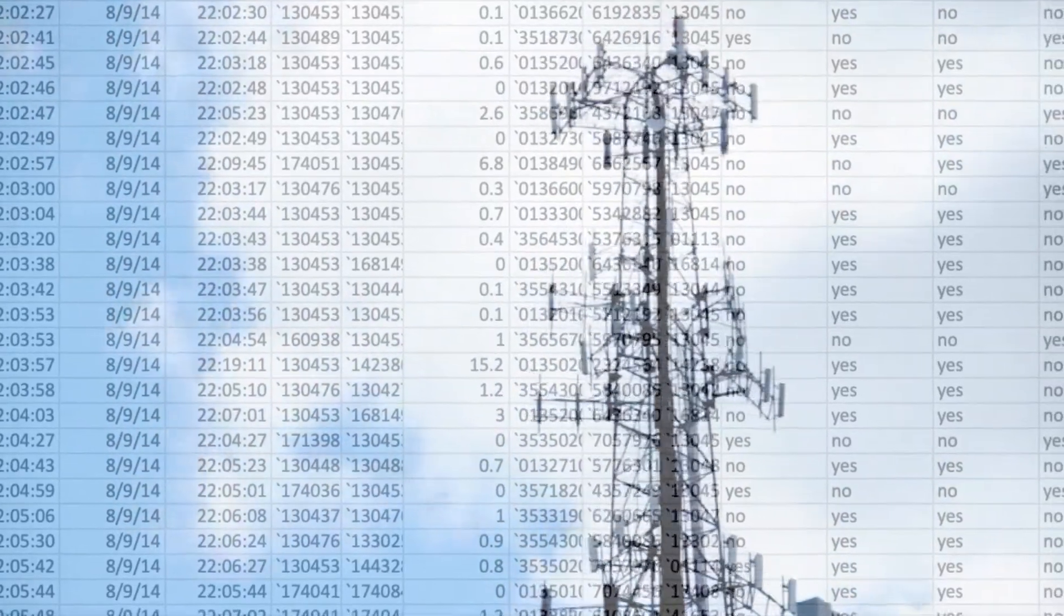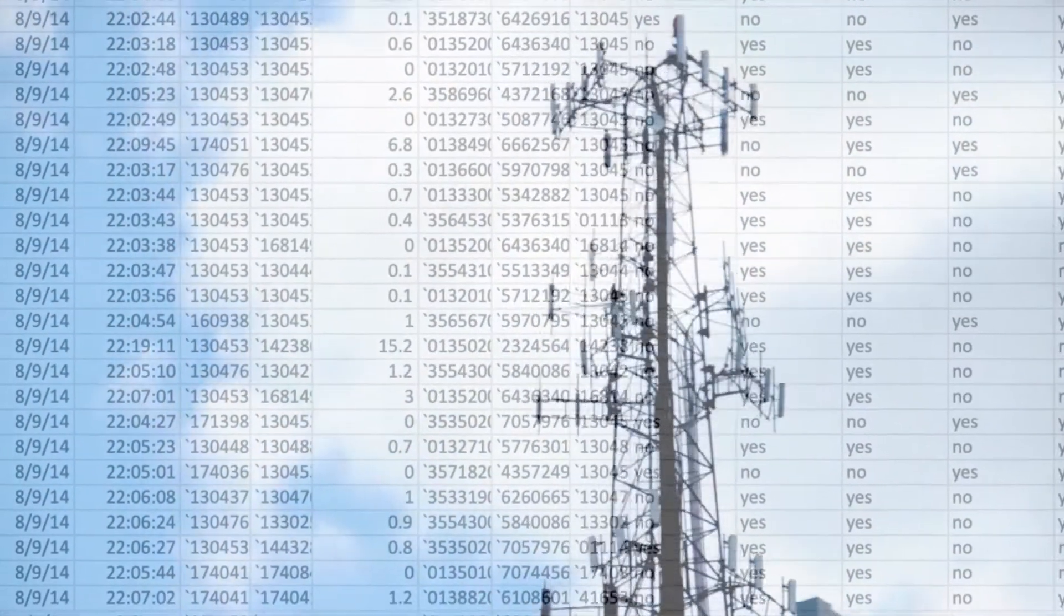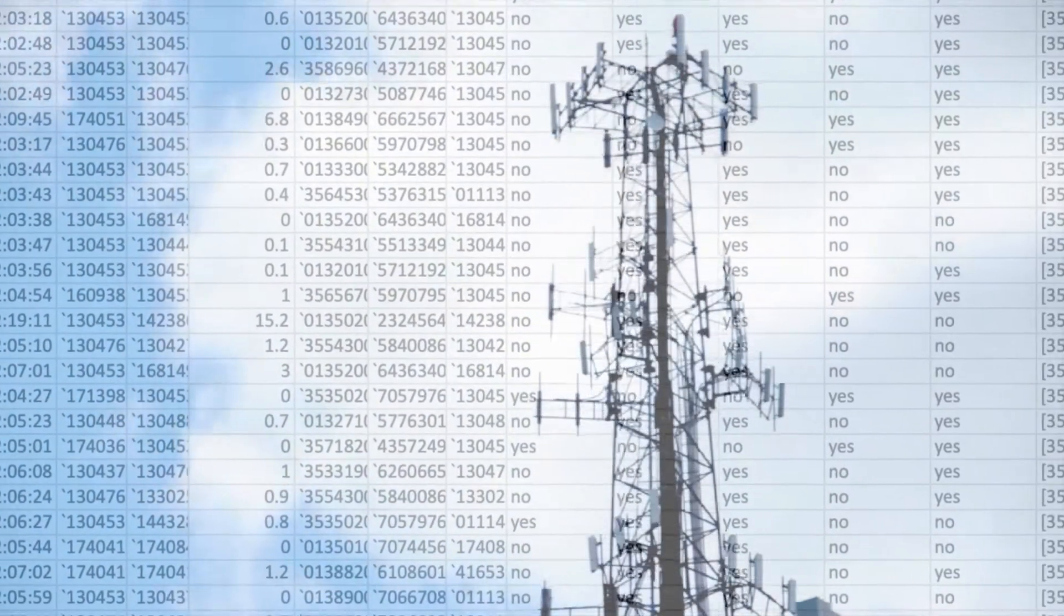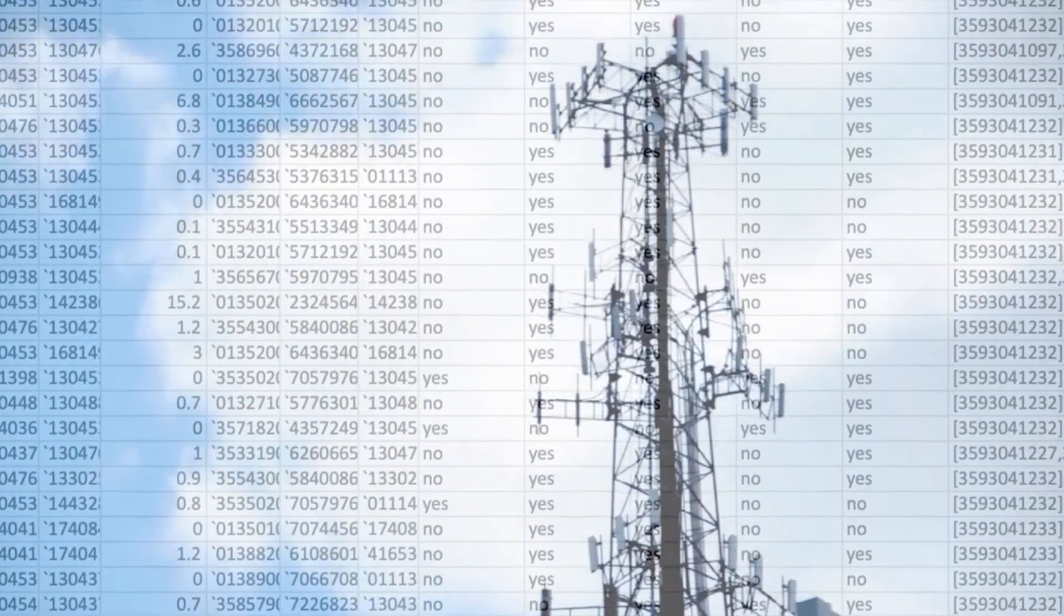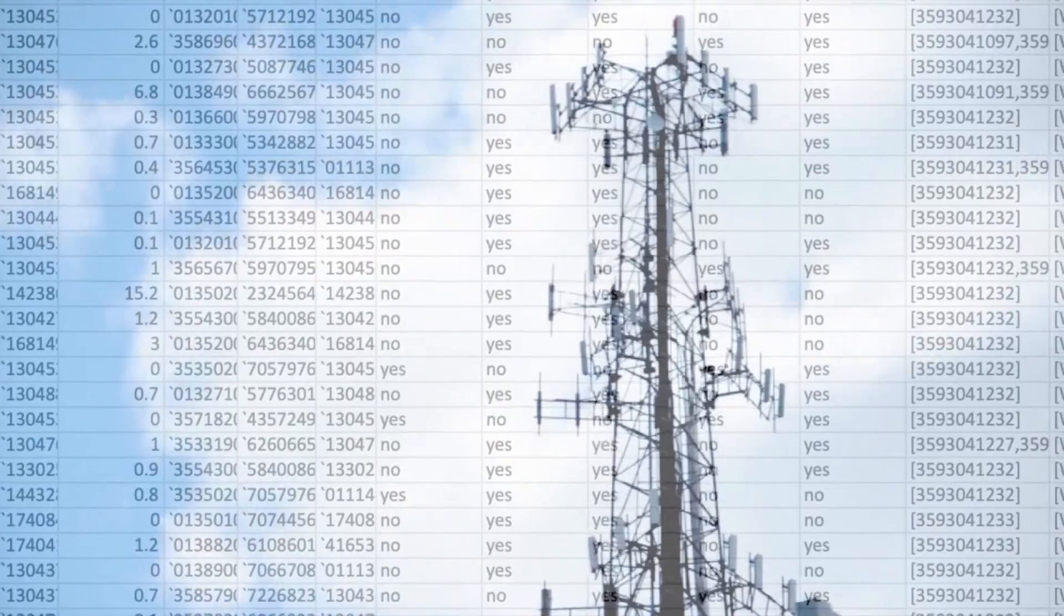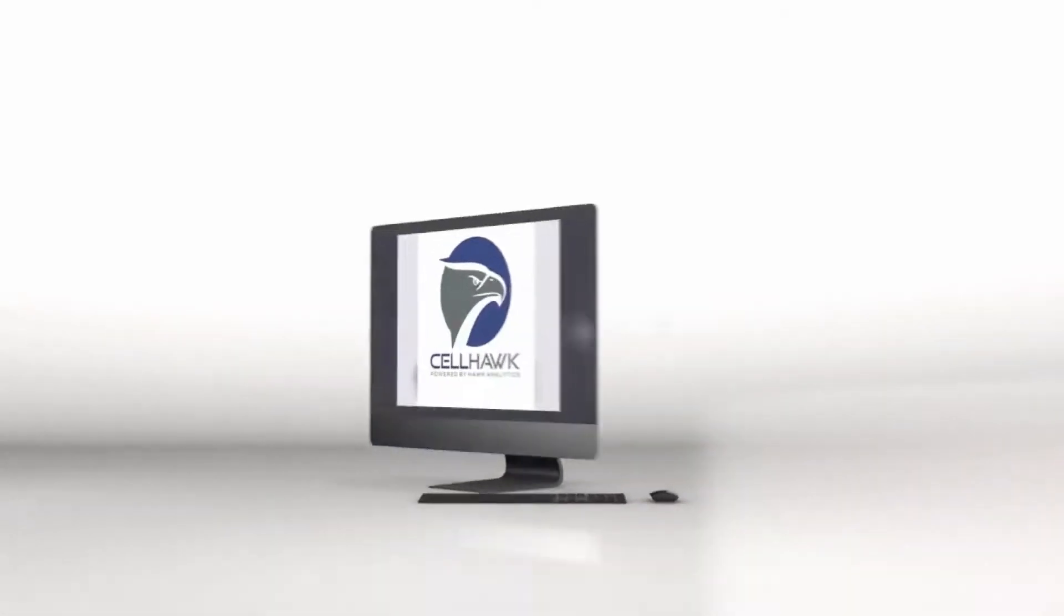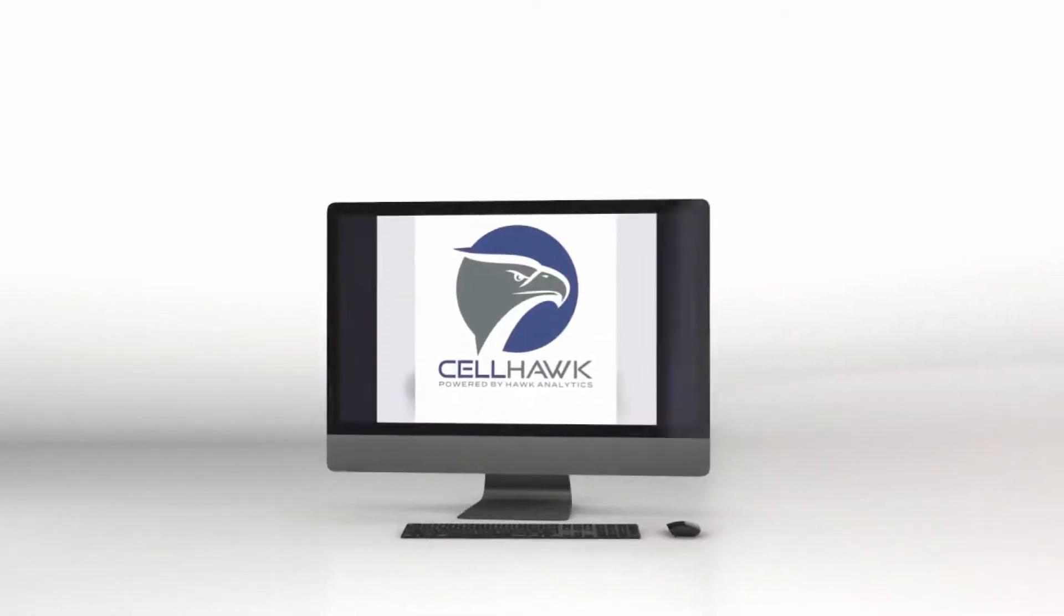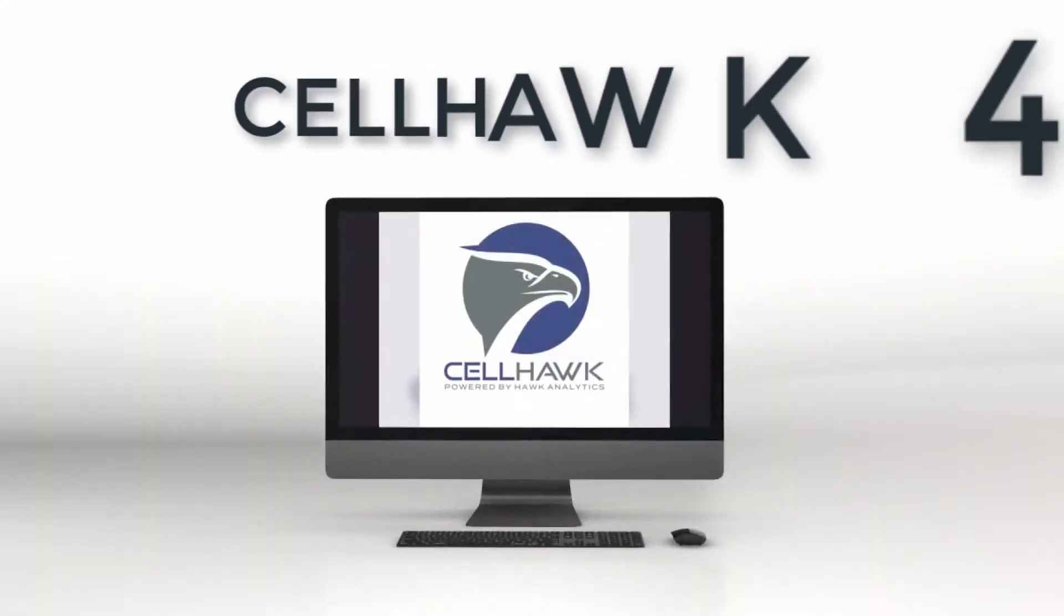Call detail records can be complex and difficult to understand, but are critical information in an investigation. Introducing CellHawk version 4.